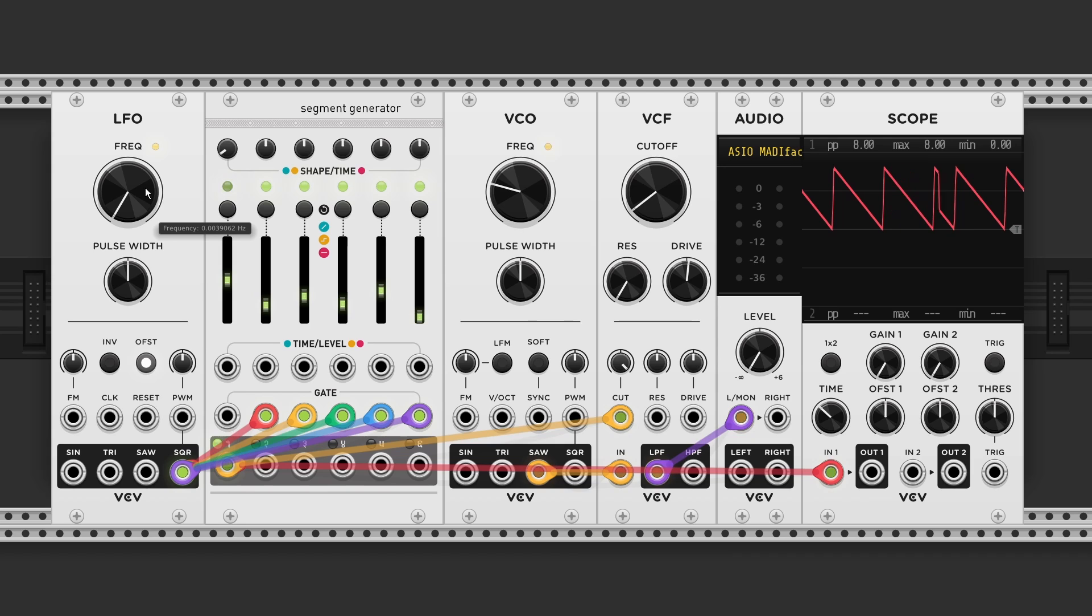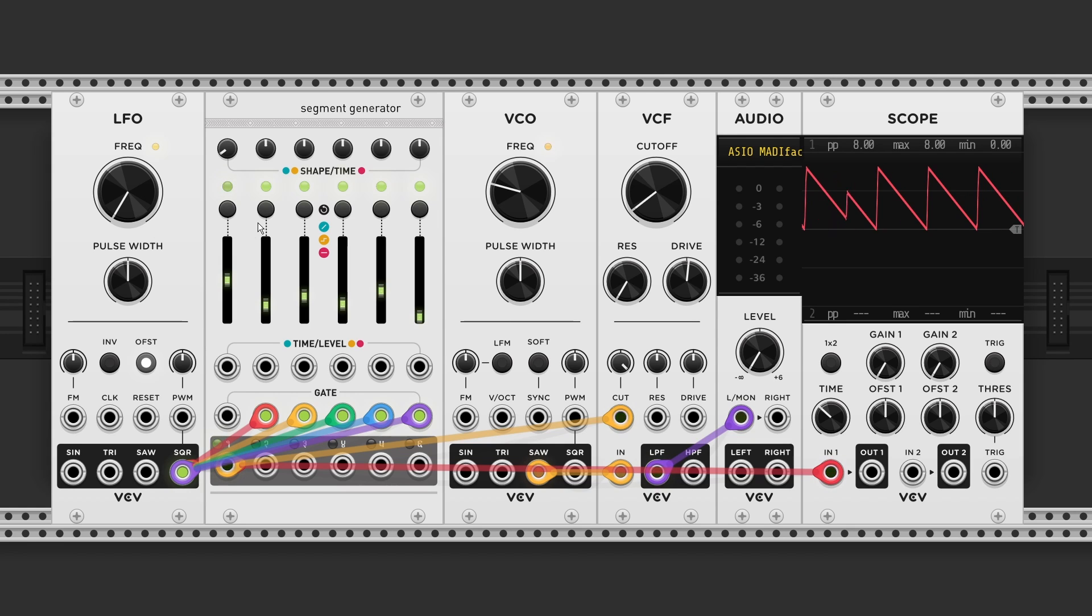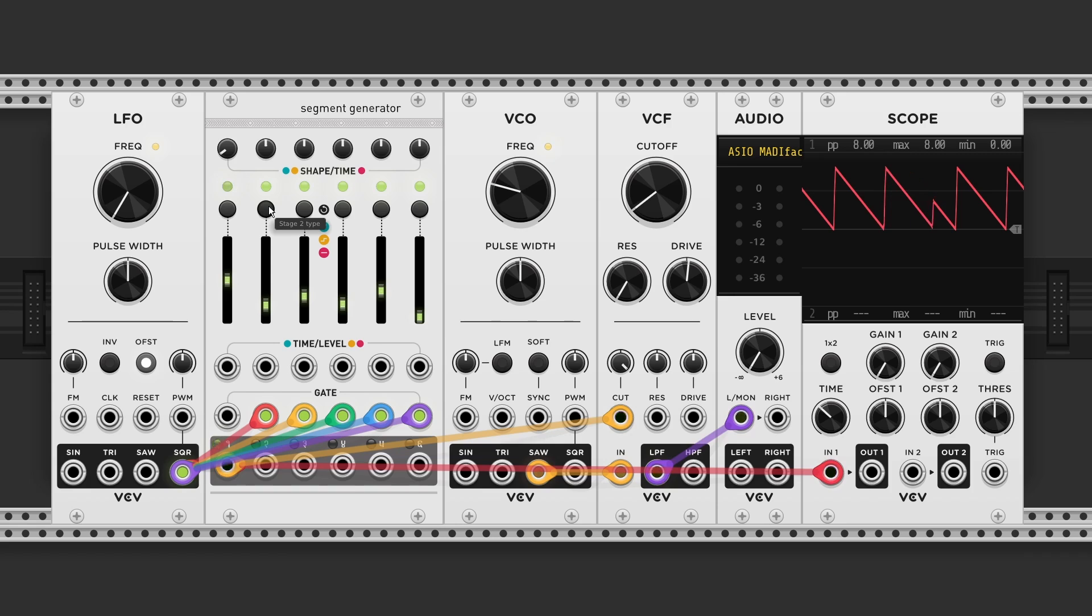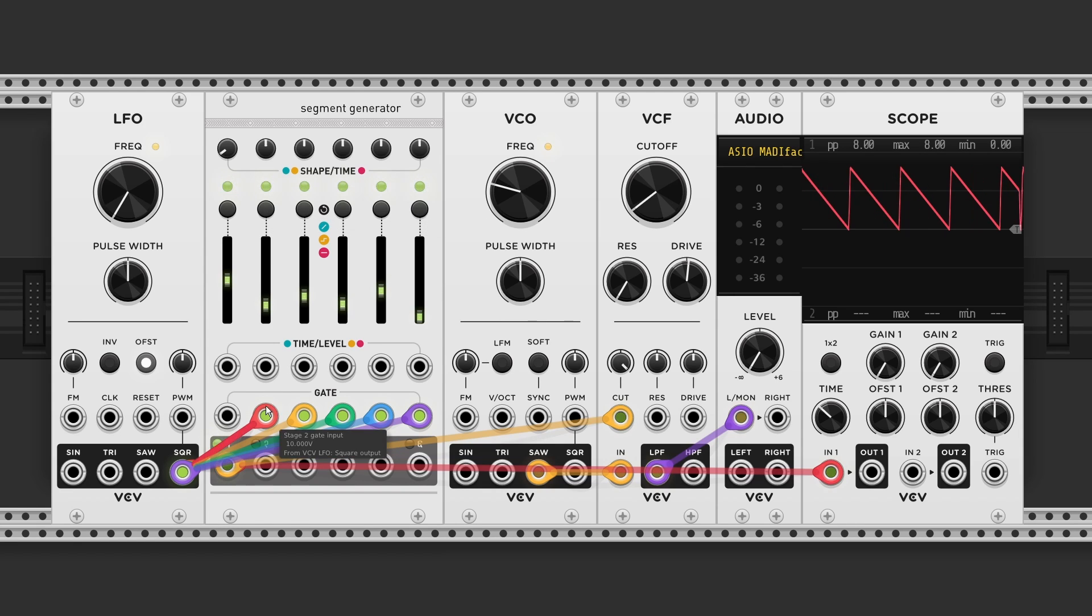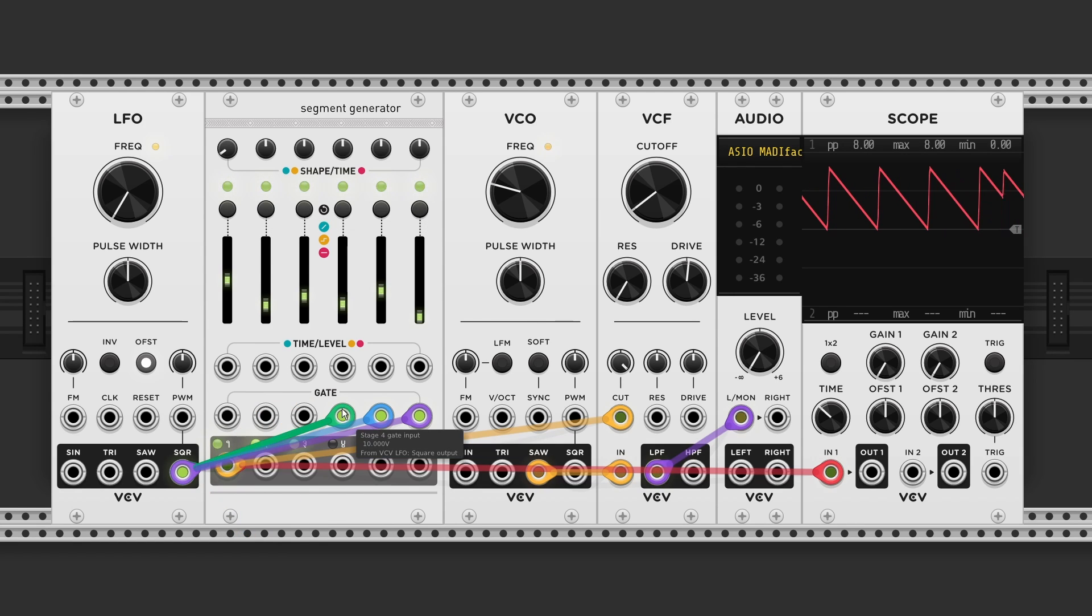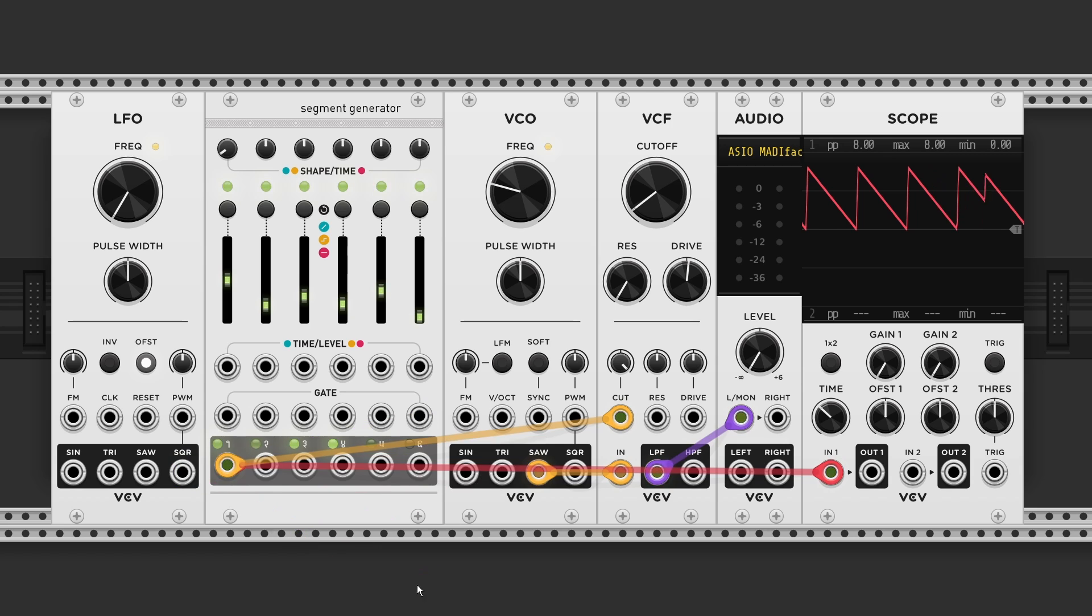On the original hardware unit you need to use a dummy cable. Or leave the other end of the cable unpatched for this to work. But here we can just enable looping mode. For all six segments. And now if you disconnect all the gate inputs. We got six different unsynced LFOs.